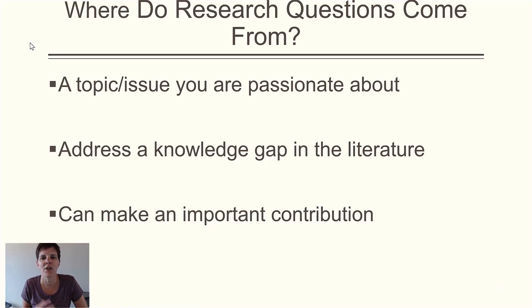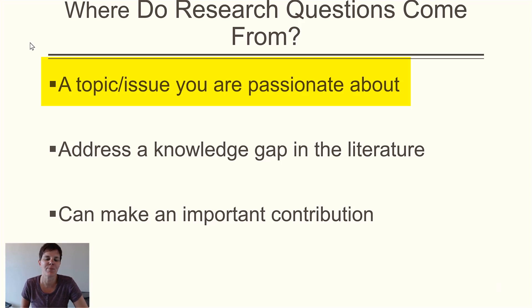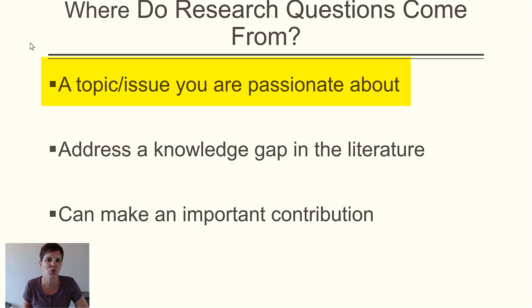Let's think about this — where do research questions come from? Research questions need to be about a topic, an issue, or a problem that you care a lot about, because you're going to spend a lot of time with it. You want to make sure you're personally interested in it, because there will be times doing this study that it's not fun. There's a lot of drudgery work, so you need to be passionate about what you're studying because that's what carries you through.